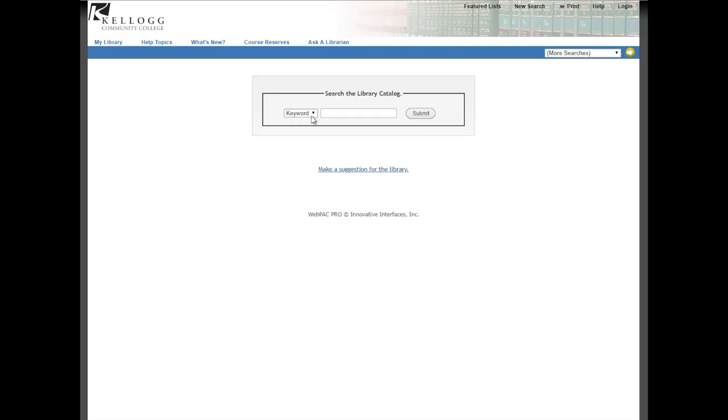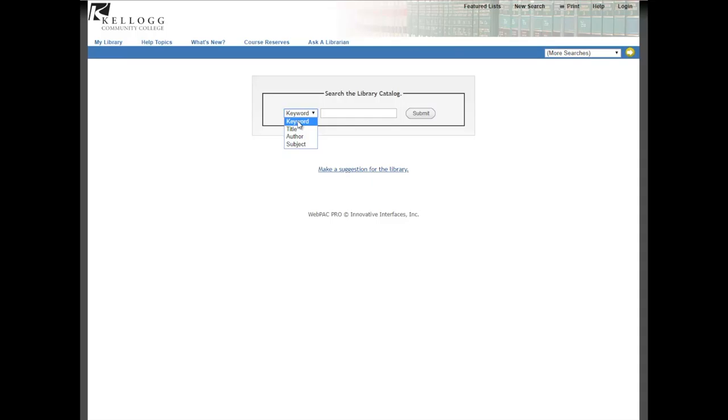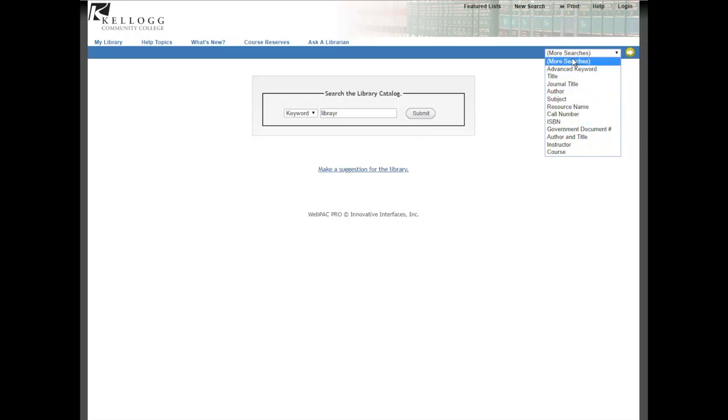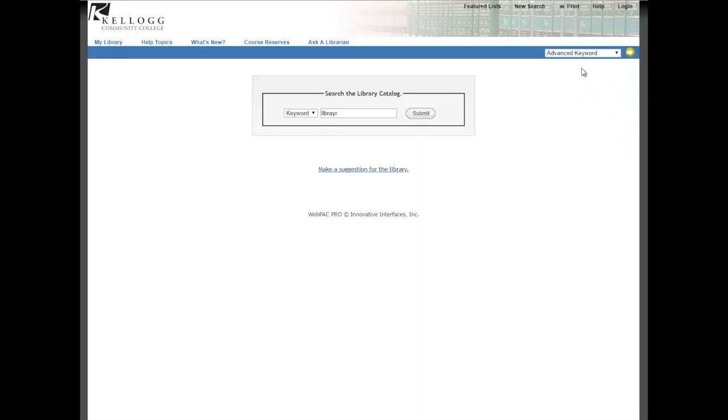In this search area, you can change from keyword to title, author, or subject, depending on what you know. Most of the time, you can just leave this set to keyword. That's going to pick up the title and author most of the time. But if you are looking for a specific author or title, it's good to know those options are right there. Under this more searches box, you will find even more options - the ISBN number, the call number, which we'll cover in just a bit. Most of the time in the catalog, you won't need to worry about that because it's a much smaller collection.